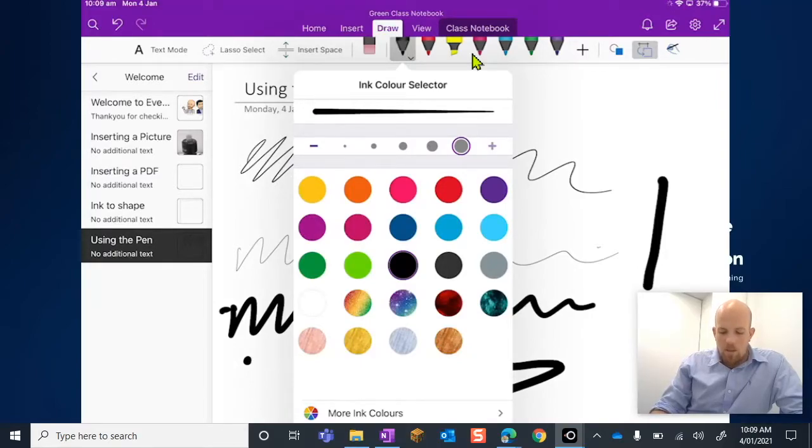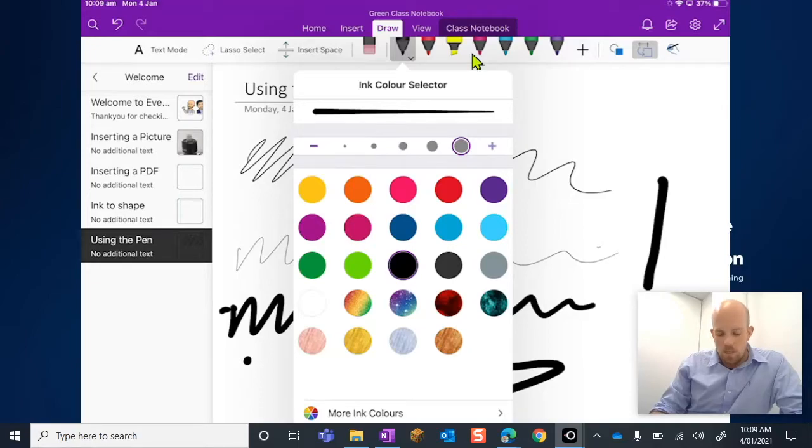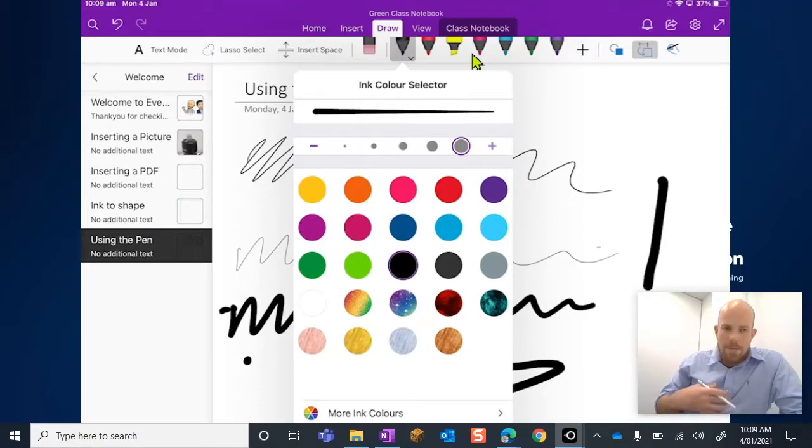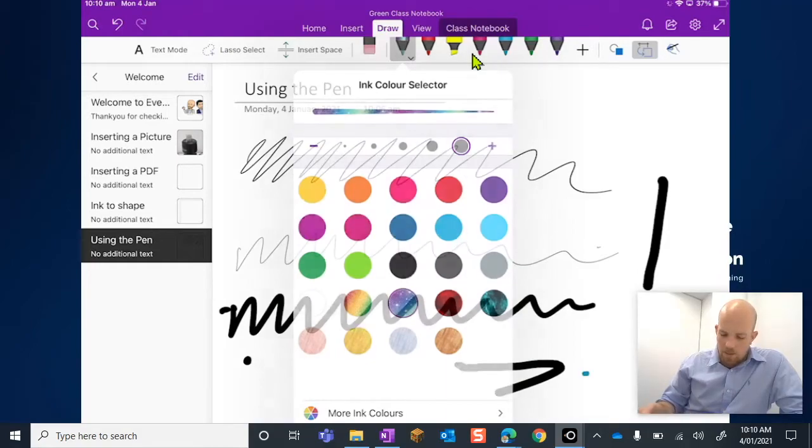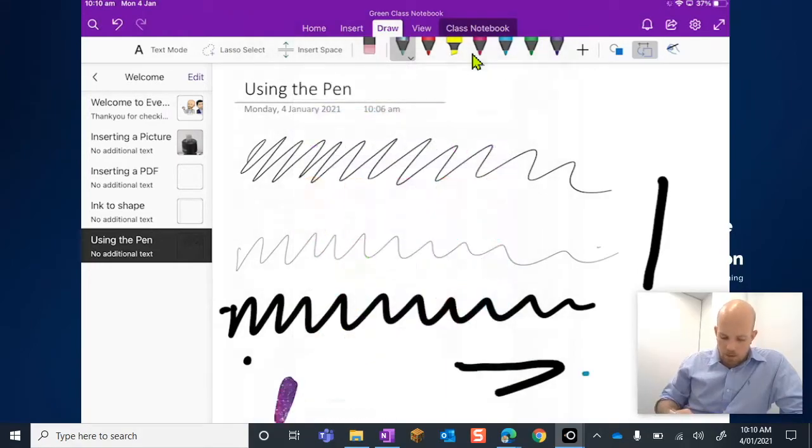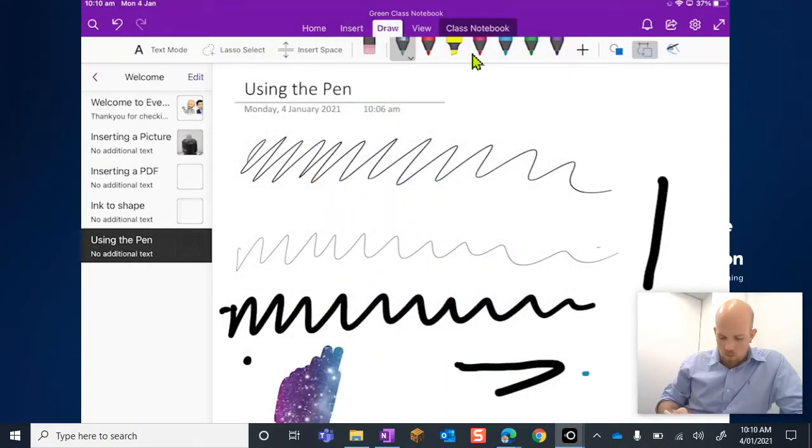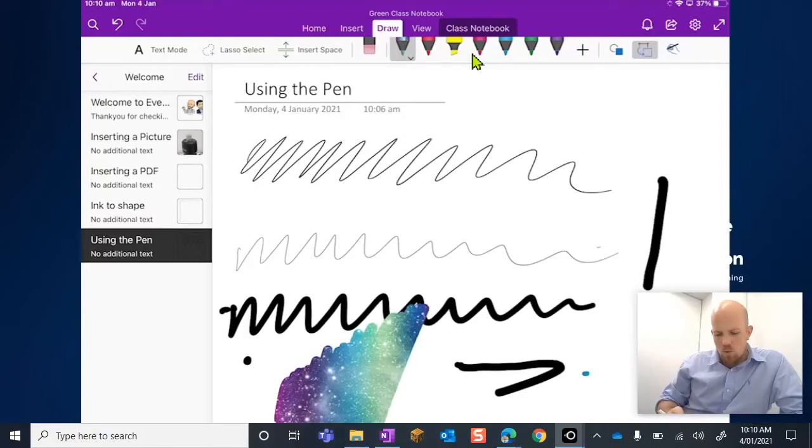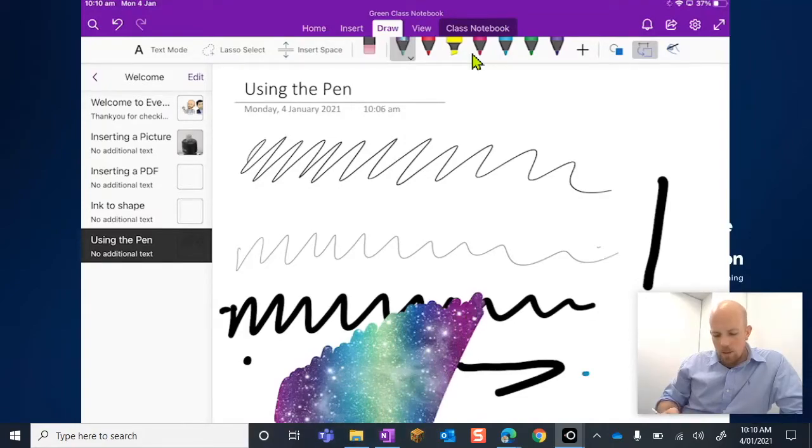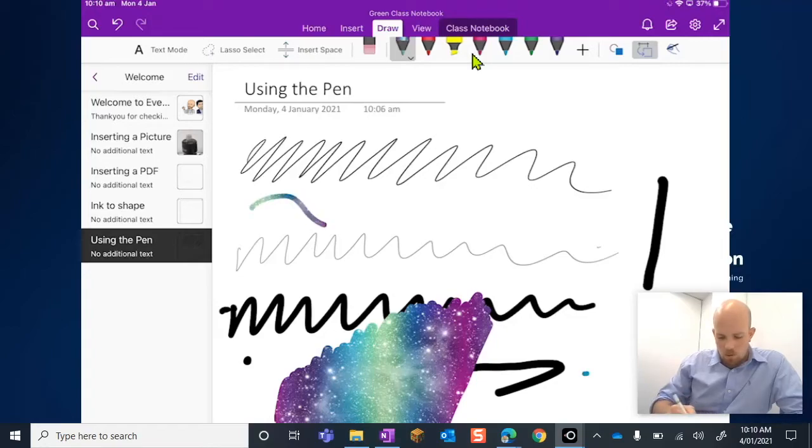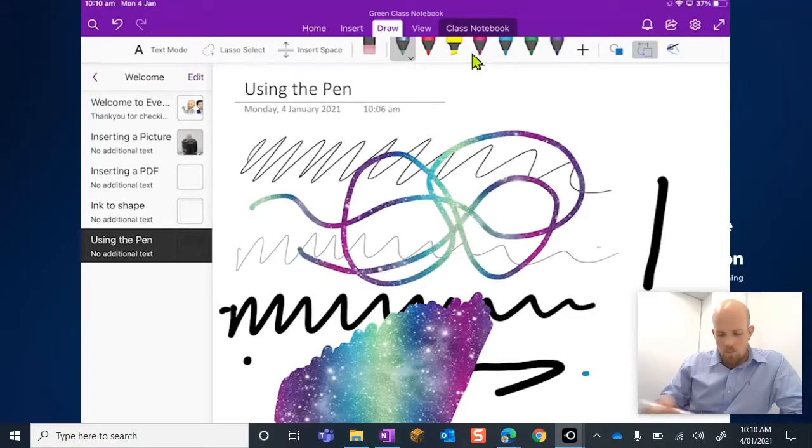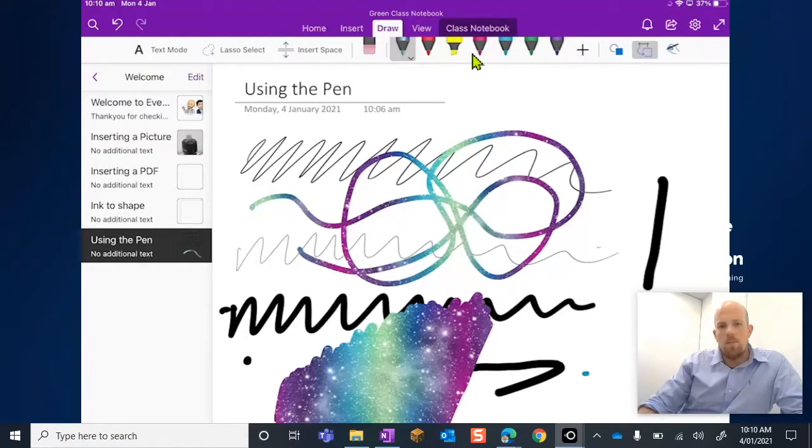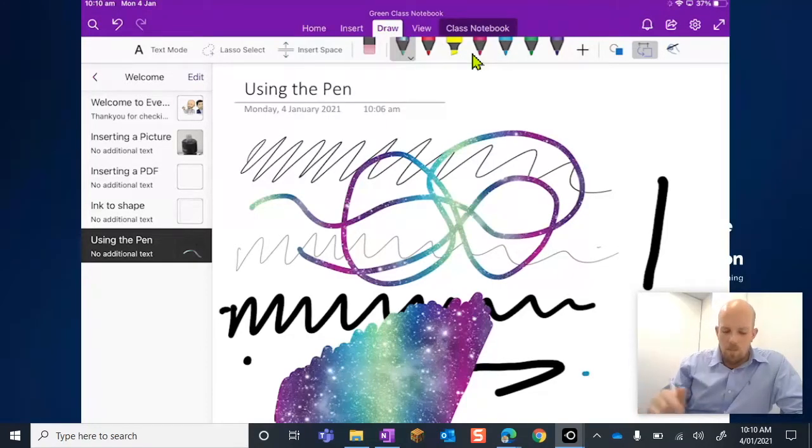They will always give you these ink options here. You do have some funky ones that come in the app version, so like the galaxy pen. When I draw this, it will draw out an image of the galaxy if I keep going like that. But if I was just to write like this, it intuitively picks what is behind the image at that point in time.